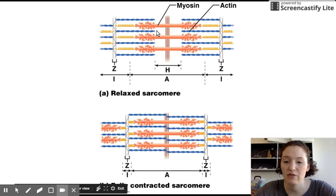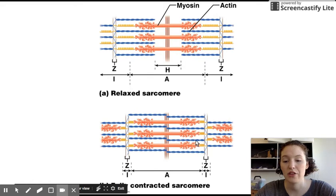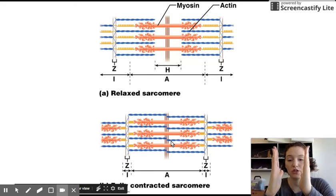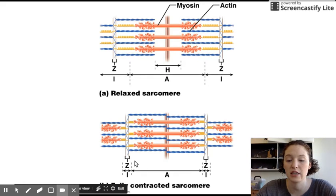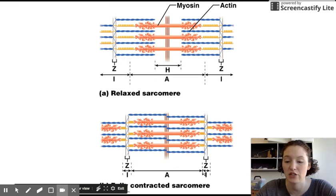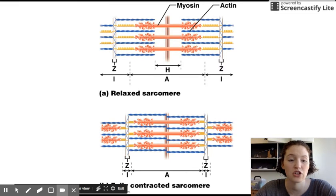Here you can see a relaxed sarcomere, and here is a contracted sarcomere, where the thin actin filaments have moved closer together. Notice that the length of the sarcomere from Z-disc to Z-disc is shorter than in the relaxed version.